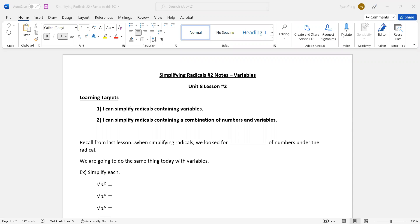Now, some of you are probably thinking this is going to be hard. But most people, just from speaking from experience here, think that the variables are actually easier than the numbers. So that might be good news for some of you.